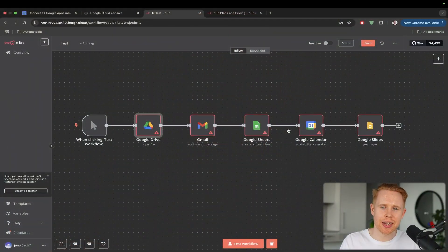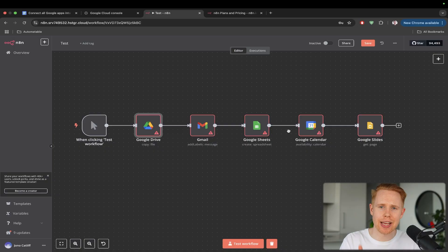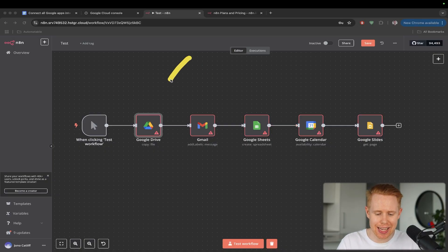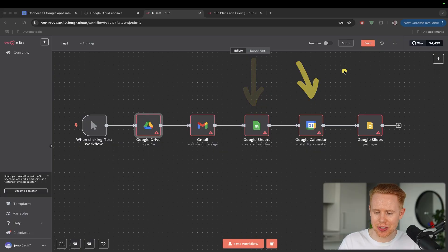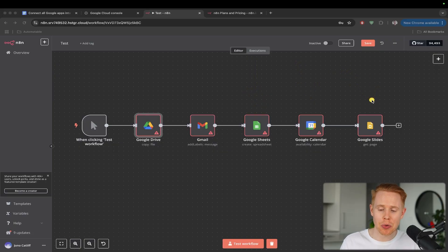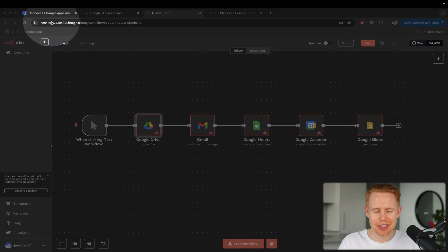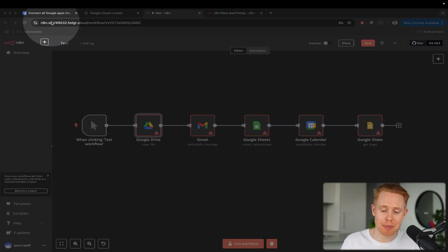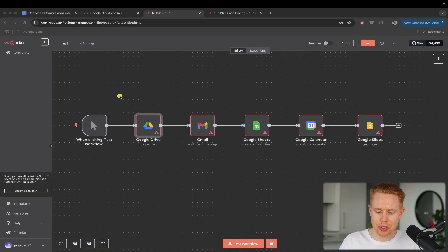In the next five minutes, we're going to be setting up the Google Cloud Console inside your N8N environment so that you can gain access to using Google Drive, Gmail, Google Sheets, Google Calendar, Google Slides, pretty much the most important integrations inside N8N. This is particularly useful if you are self-hosting N8N because you're going to have to do this if you want to access the Google applications here.